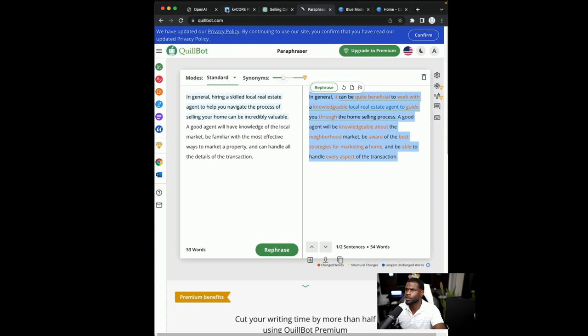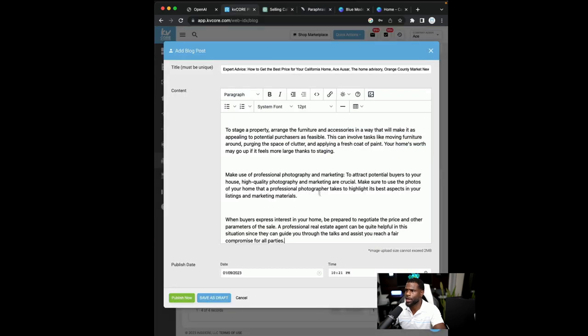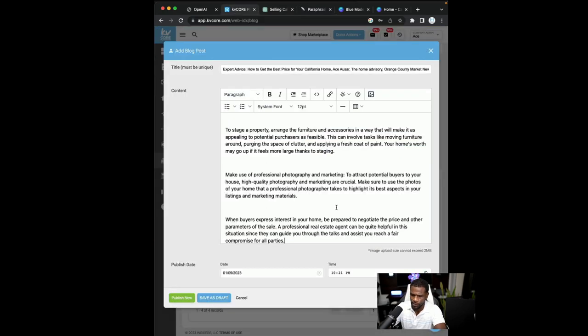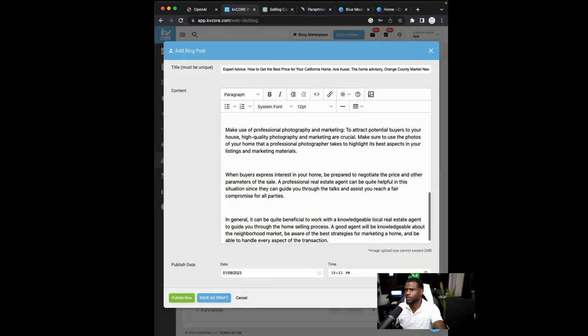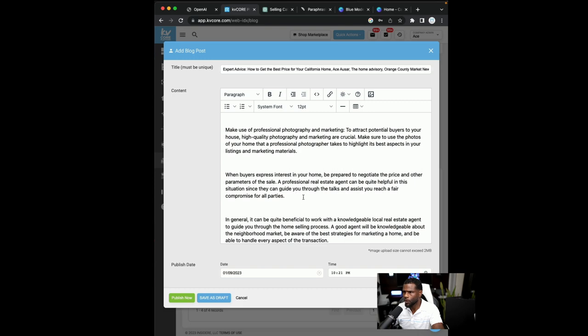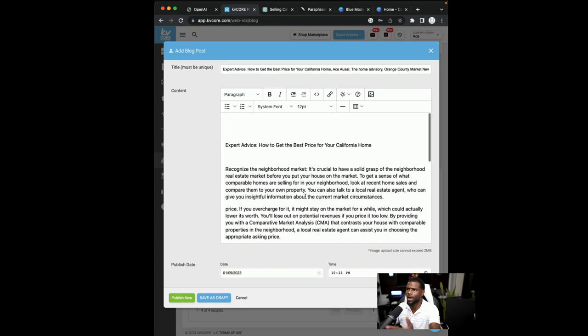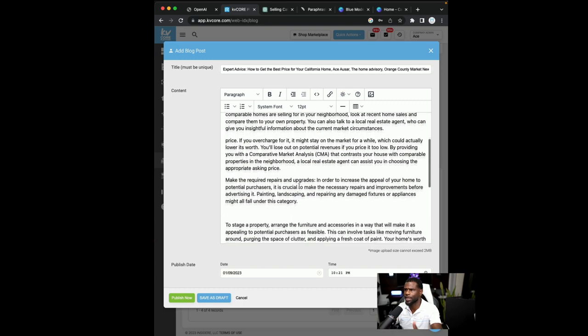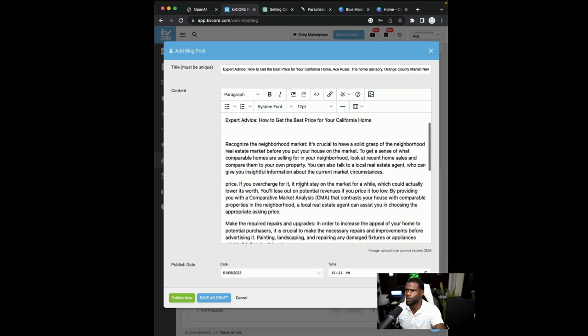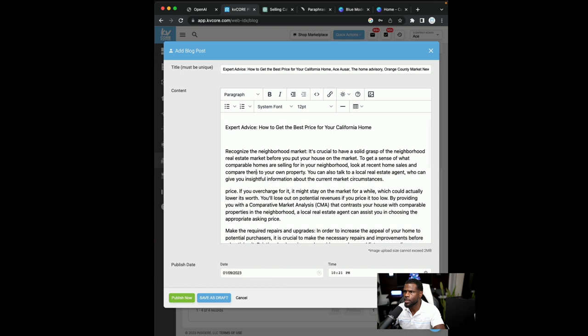All right. So I just copied that and I'm going to paste it. Okay. So now we have our blog built, right? We have the text of our blog built out.